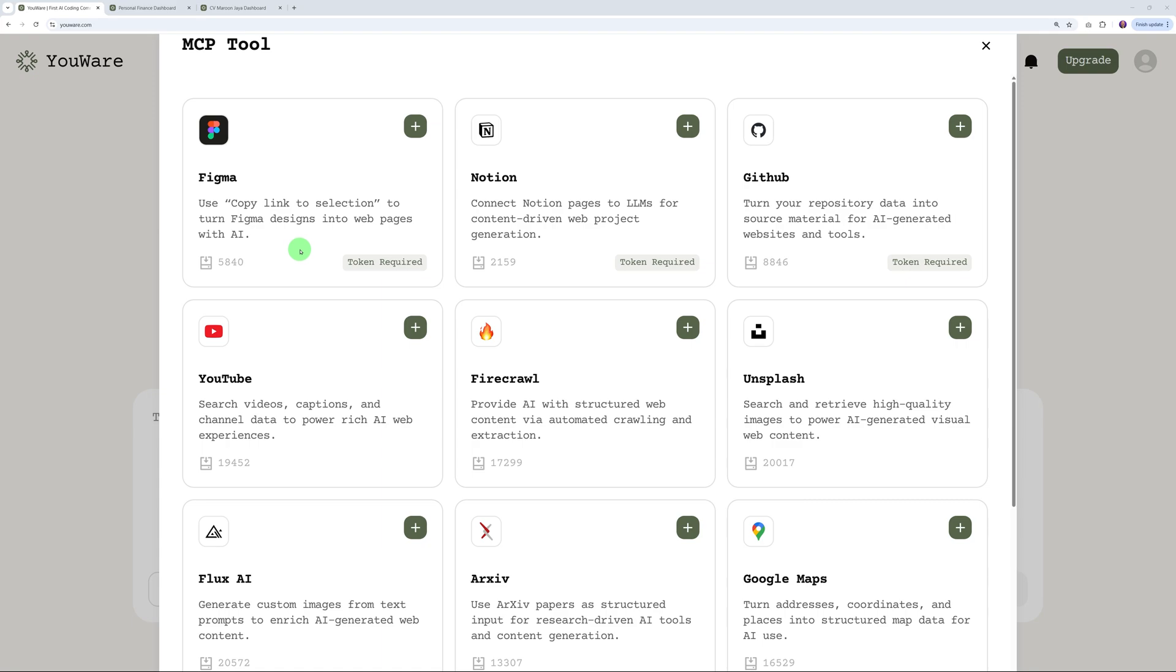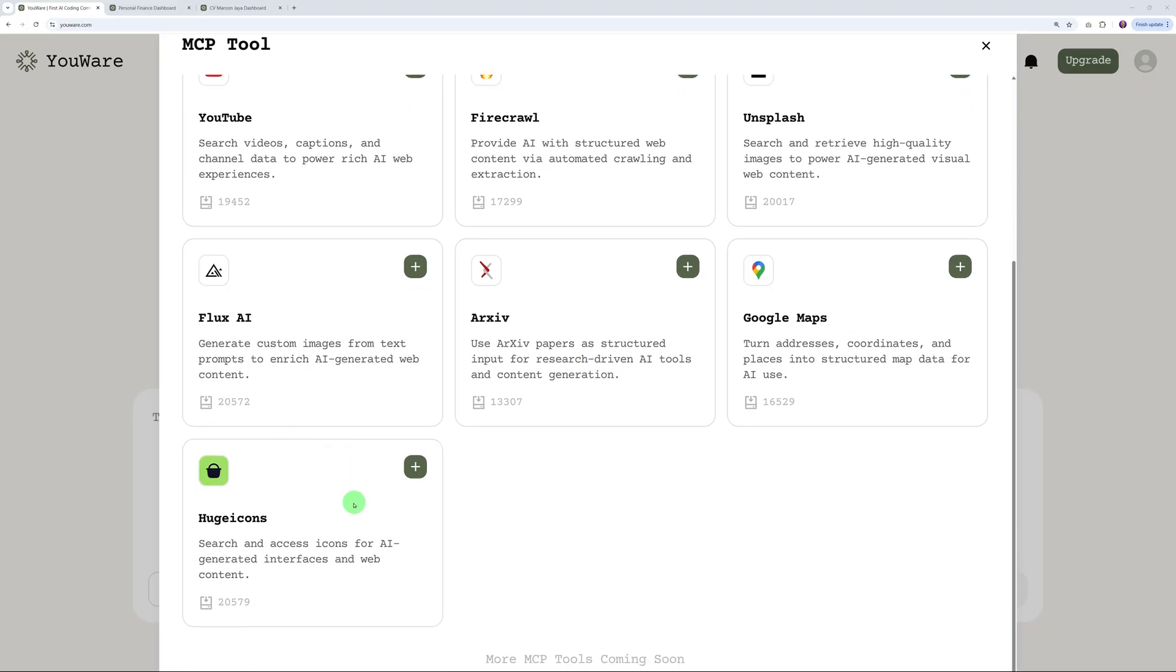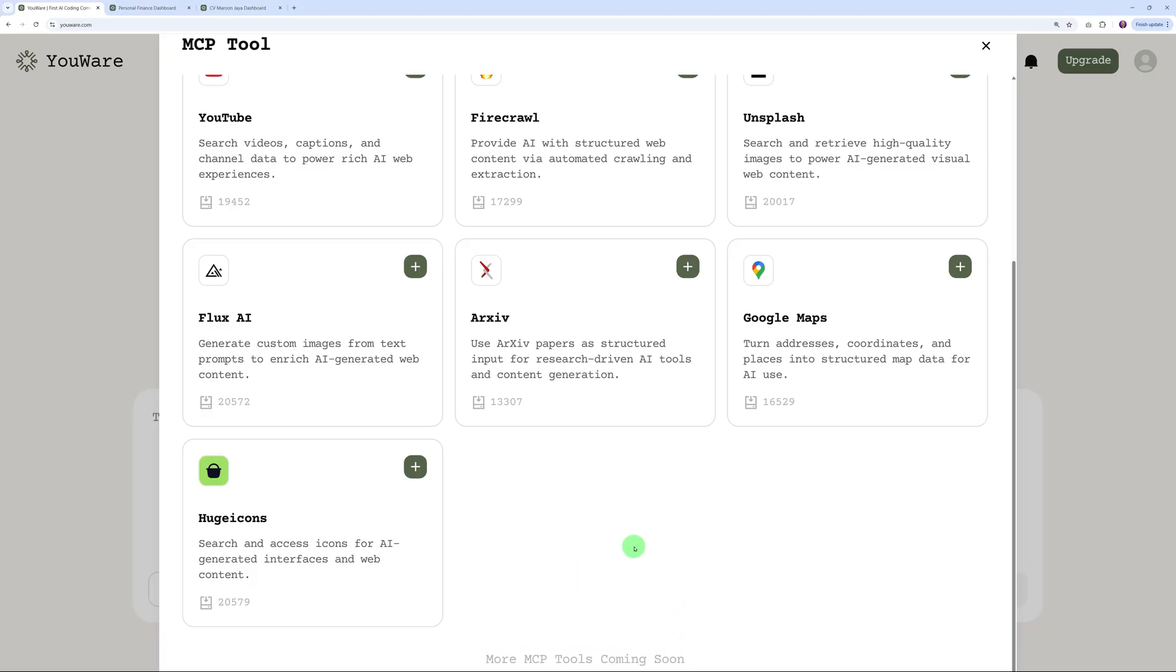You can do the same with Notion, use this with GitHub as well. But look at this - you can also use YouTube to search videos, captions, and channel data to power rich AI web experiences. You can use Firecrawl, high-quality images with Unsplash, Google Maps, Arxiv Papers has a structured input for research-driven AI tools, Flux AI, and Huge Icon as well. Now bear in mind there's more to be added - they keep updating this platform constantly.